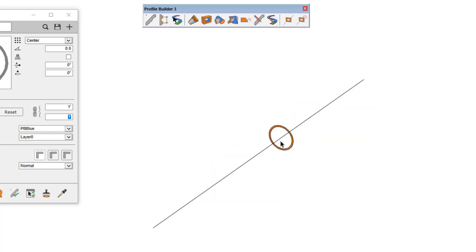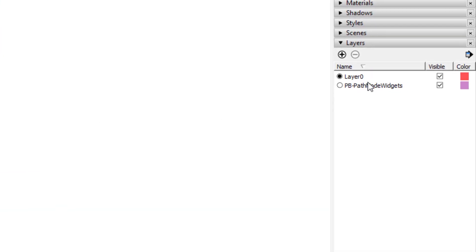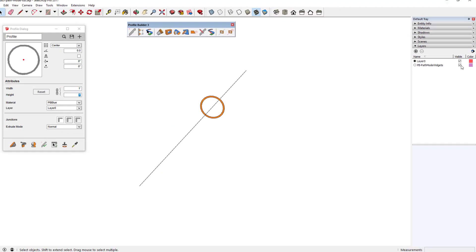When you do this, the object is replaced as shown, and a new layer is created called PB Path Mode Widgets that can be turned off if you don't want to show the 2D profile.